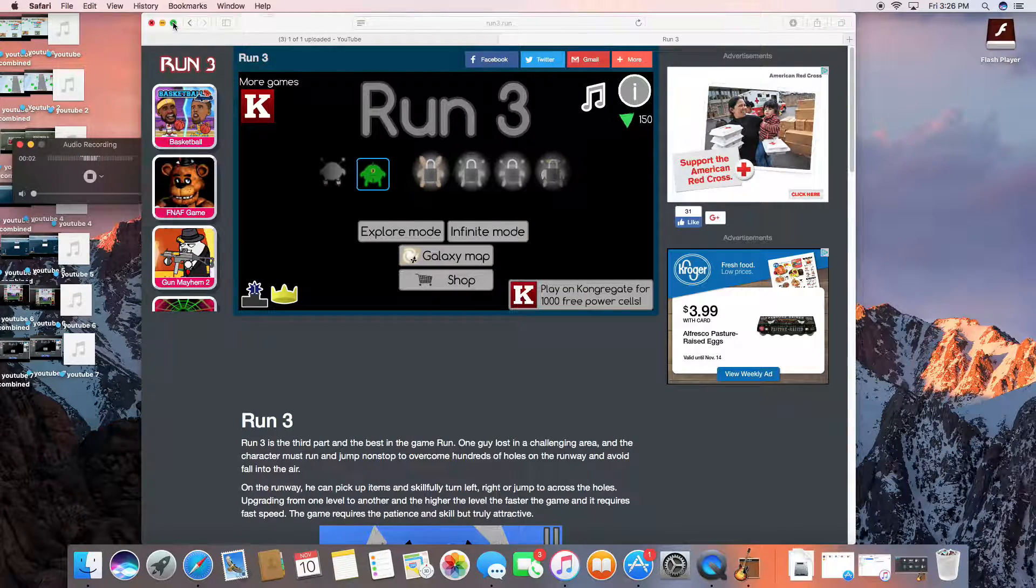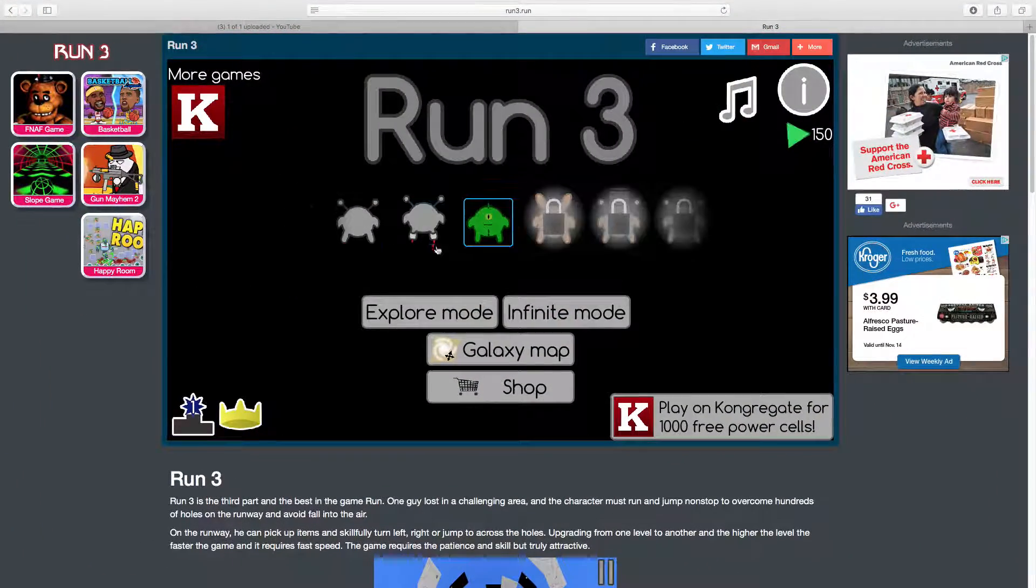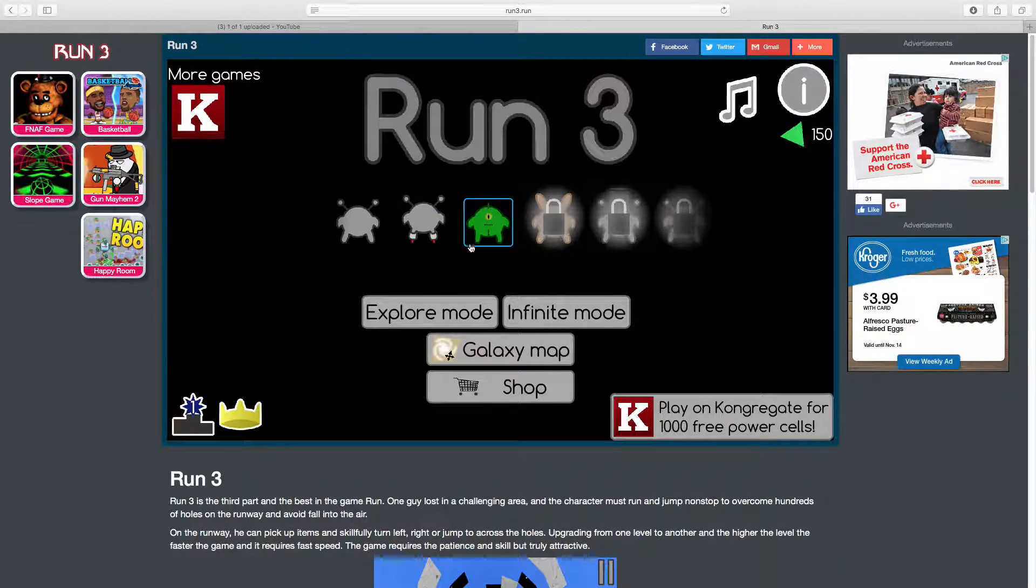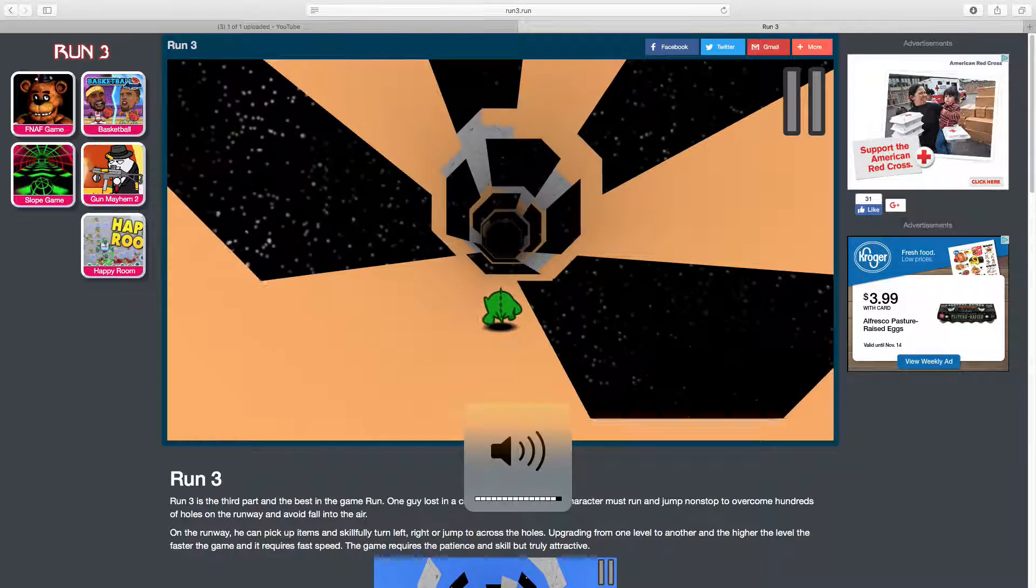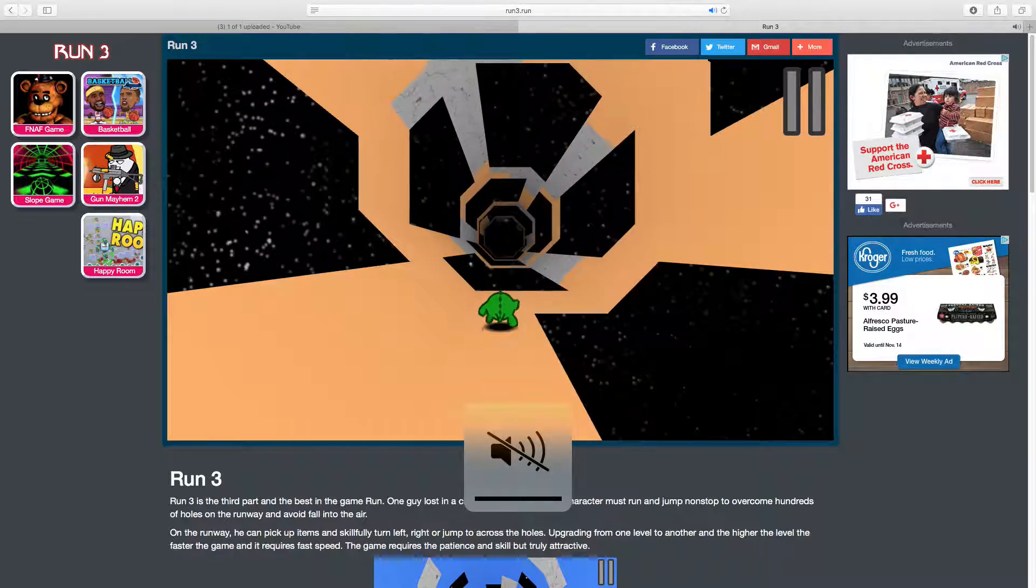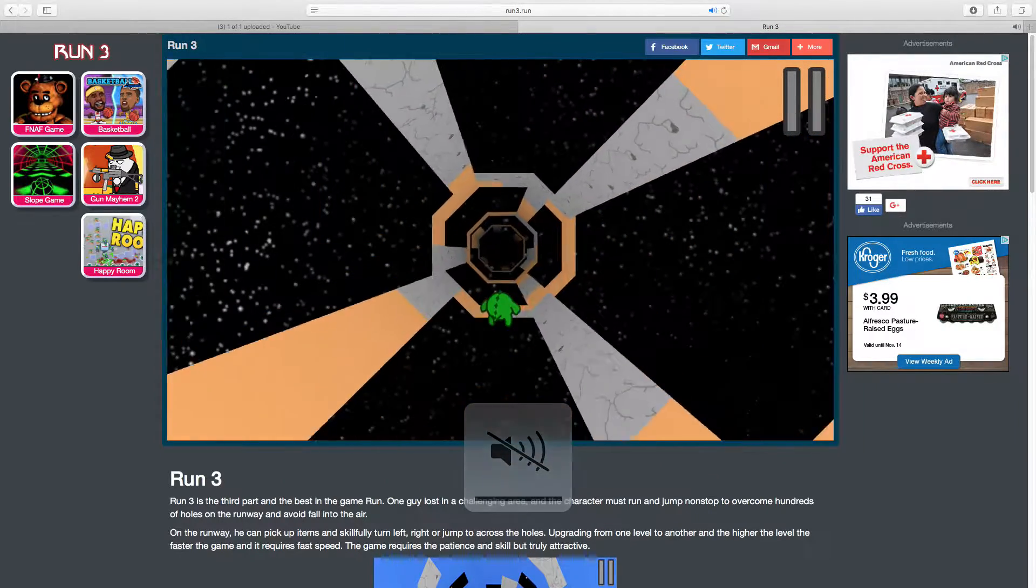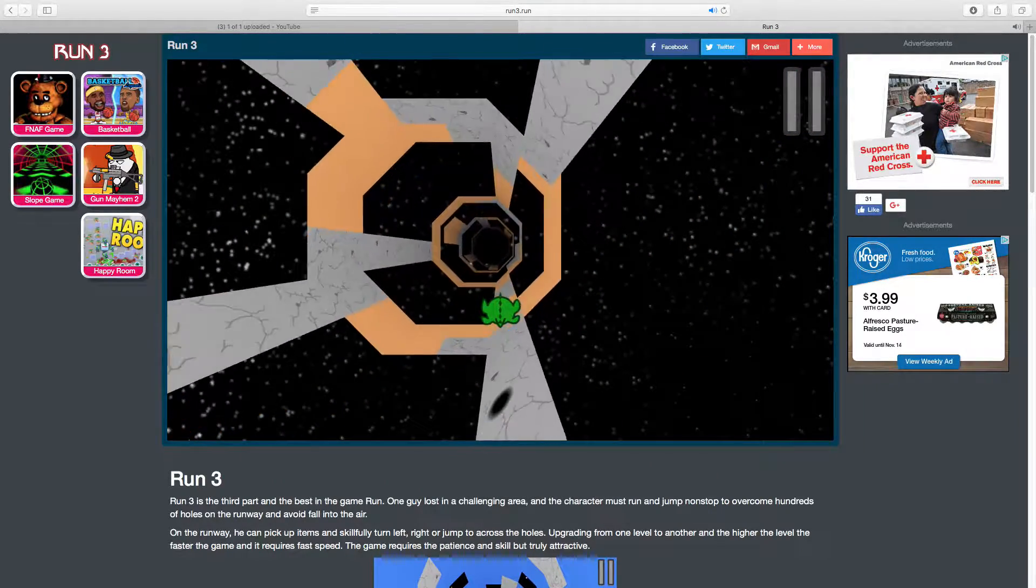Yo guys, what is going on? It's your boy Raging Kittens here, and we're gonna be playing some more Run. Oh my god, that scared me.